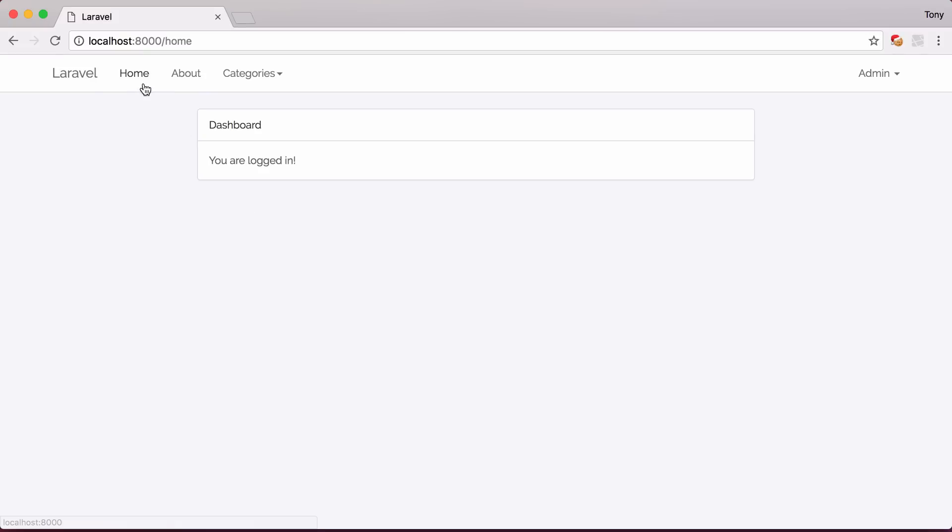If we go to the Home page, you can see now that we have Home, About Categories, and if we click on that, now we have Devices, and Under 20.